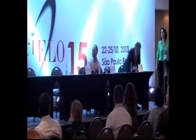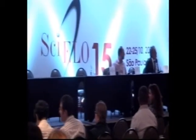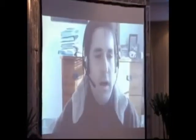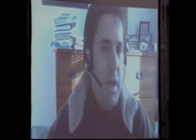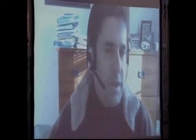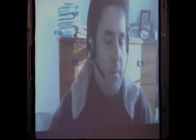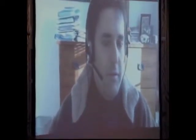Good afternoon. I'm Todd Vision from the University of North Carolina, Chapel Hill, at the Dryad Digital Repository. I'd like to talk today about data as research output, data as part of the scholarly record.